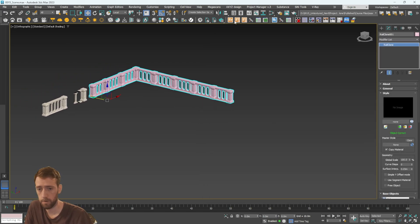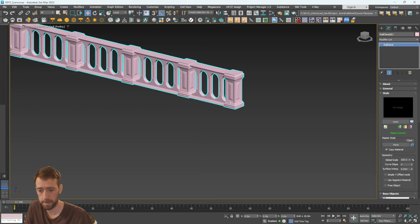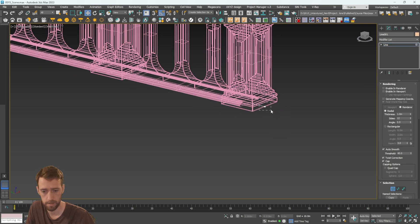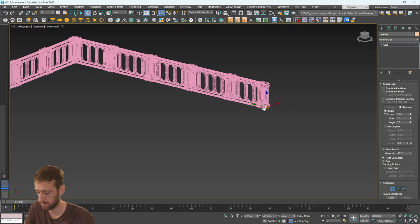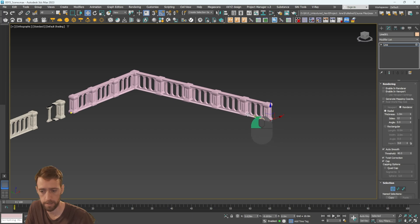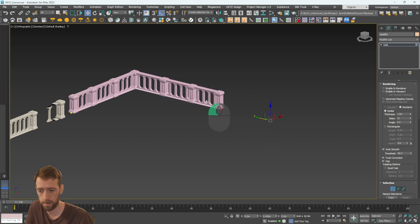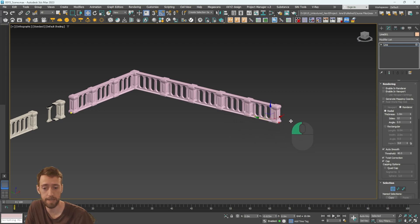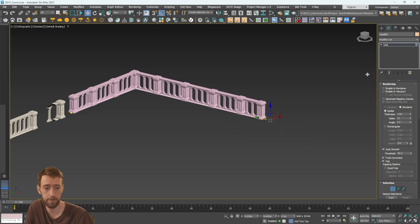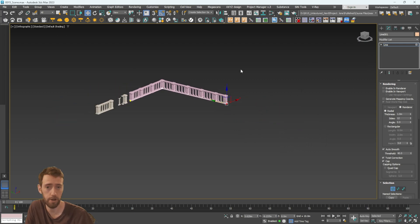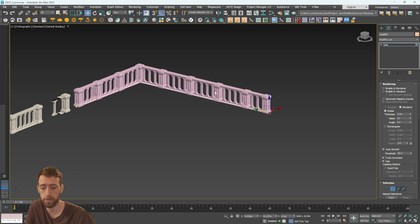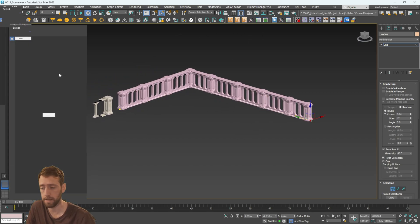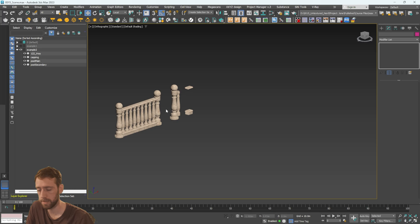Now with this simple spline, go into it, hit 1 to go to Vertex mode, and we can start moving this up and down. Just like that we have a parametric model that just updates as we go. We can create even more splines, create this somewhere else, and it works just like that.